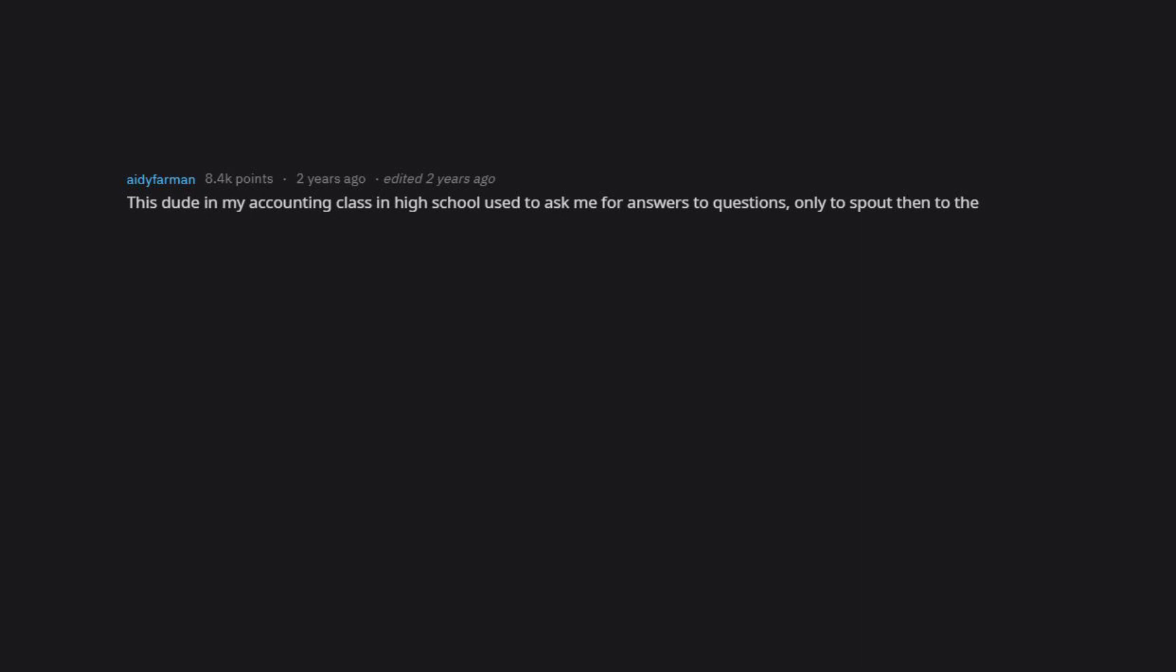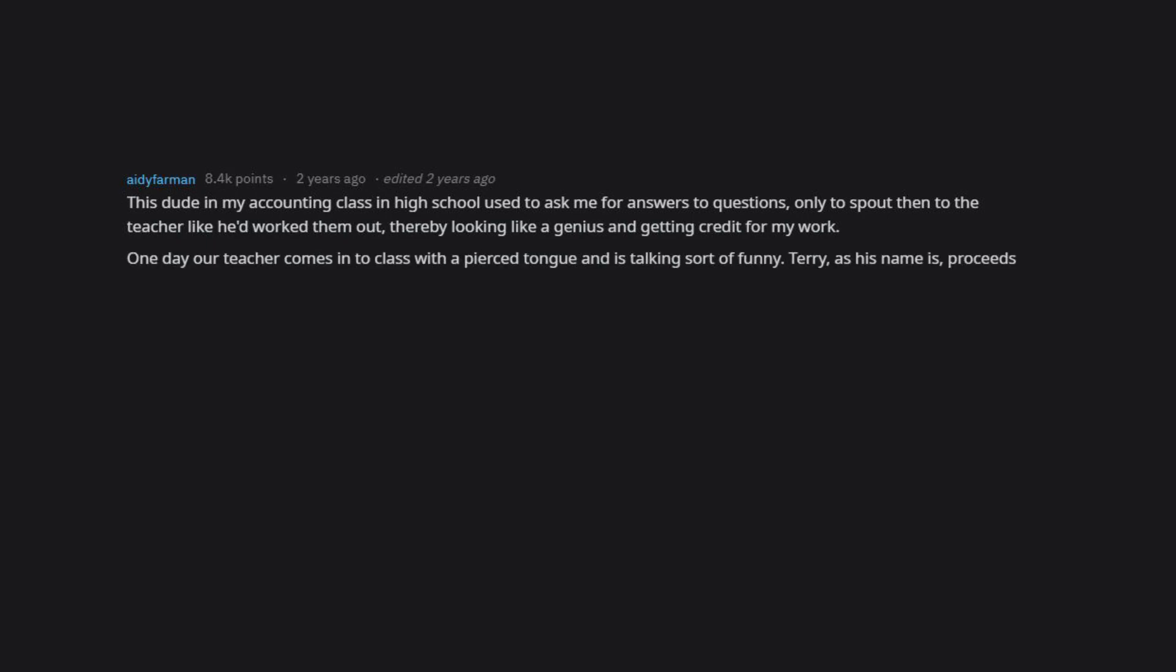This dude in my accounting class in high school used to ask me for answers to questions, only to spout them to the teacher like he'd worked them out, thereby looking like a genius and getting credit for my work. One day our teacher comes into class with a pierced tongue and is talking sort of funny. Terry, as his name is, proceeds to use it as a point of conversation.